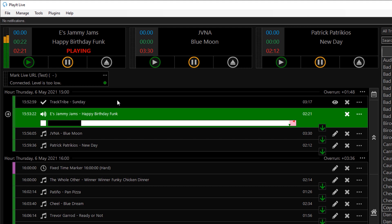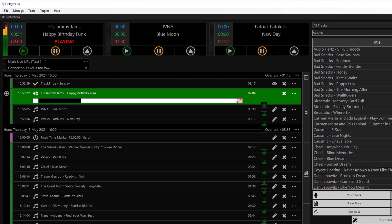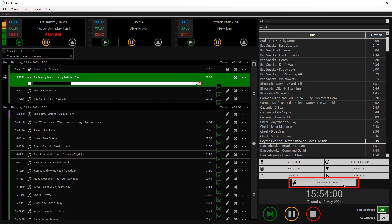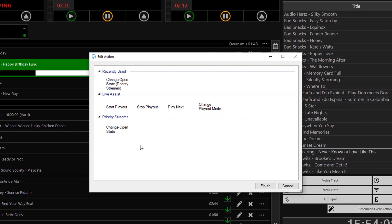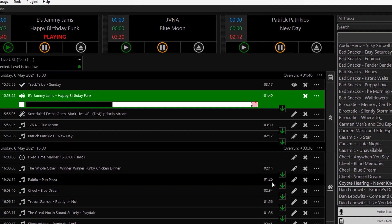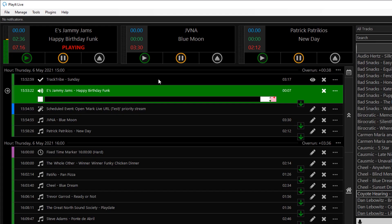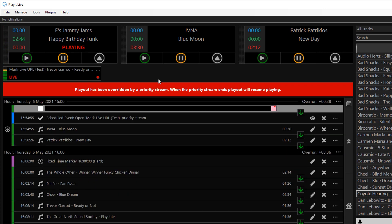Priority Stream open states can be controlled using scheduled event actions. These can be added via Manage and Scheduled Events, or they can now be added via the playout log. To manually add these to the playout log, you can drag and drop a scheduled event action onto the playout log. Select Change Open State and select the Priority Stream you want to change. So this will open the Priority Stream after this track has finished. I will close this Priority Stream now and start streaming. So after this track finishes, the Priority Stream is opened and the stream starts playing.